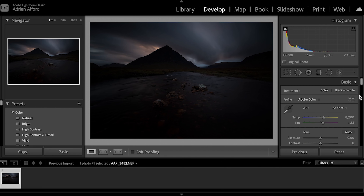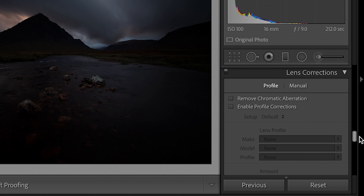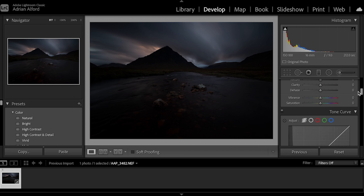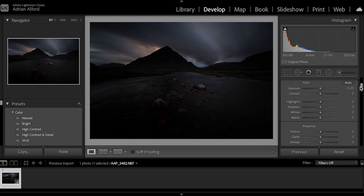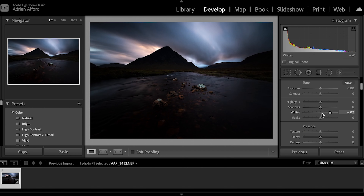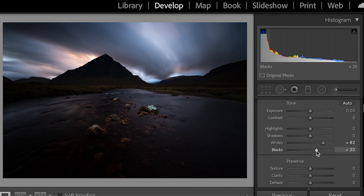I've got my image in Lightroom. I'm going to scroll down on the right-hand side and correct the lens profile — so remove chromatic aberration and enable profile correction, just to get rid of any distortion in the lens. Next, going up to the top, I'm going to adjust the whites, lifting those up to about 60-62 to give more definition in the sky area, and the blacks I'll lift up just a tad to about 30.